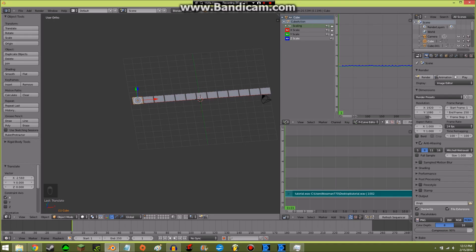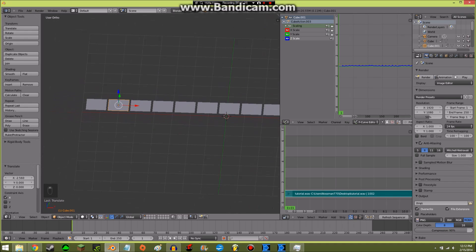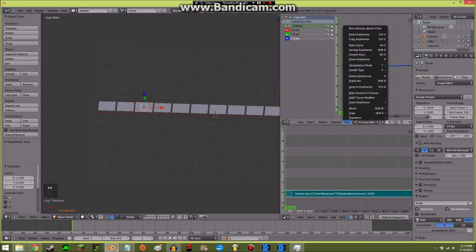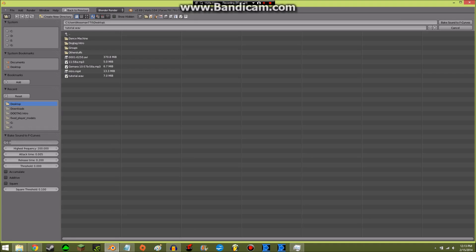The first one will react to the low sounds. For the second one, I'll highlight it in this line, press Key, Bake Sound to F-Curves, and make the lowest frequency 20. For the highest frequency I'll make it 200. Then for the next one, Bake Sound to F-Curves — lowest 200, highest 400.